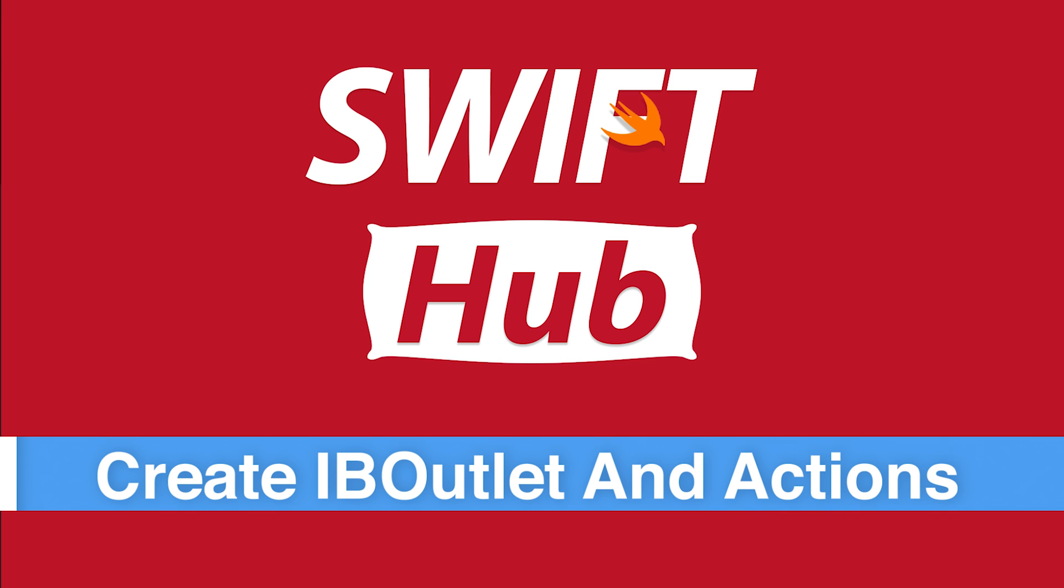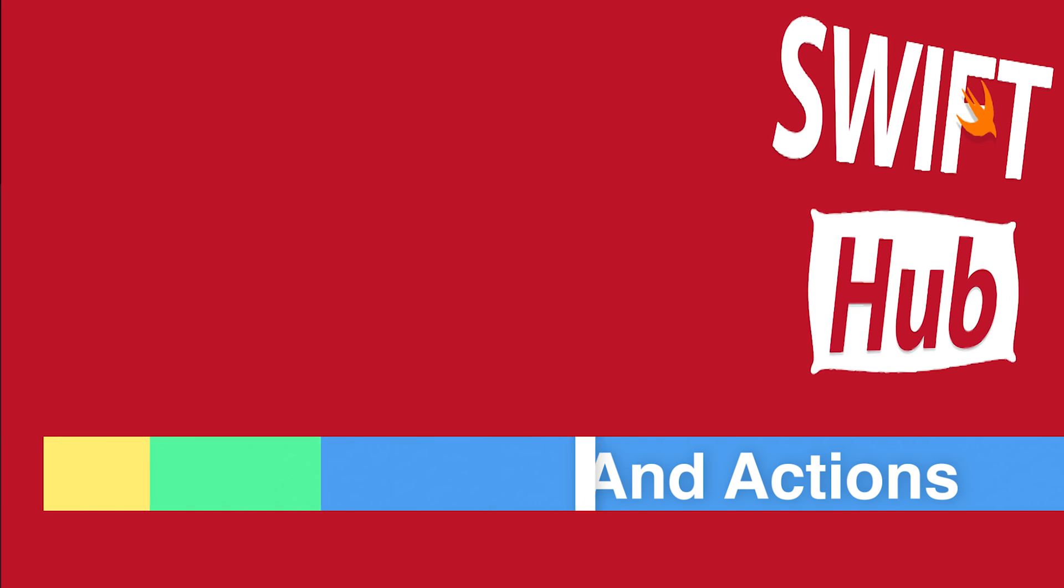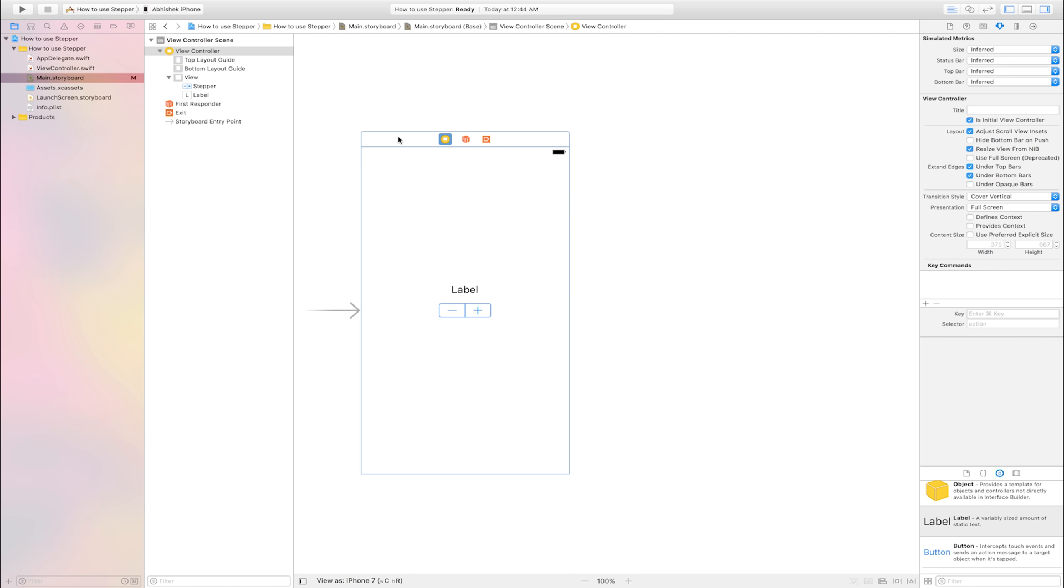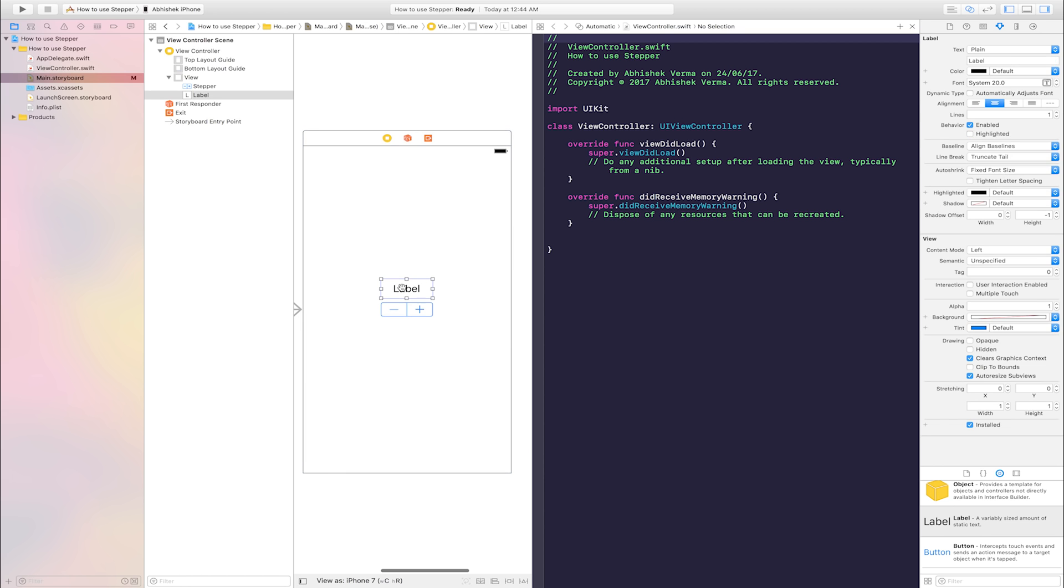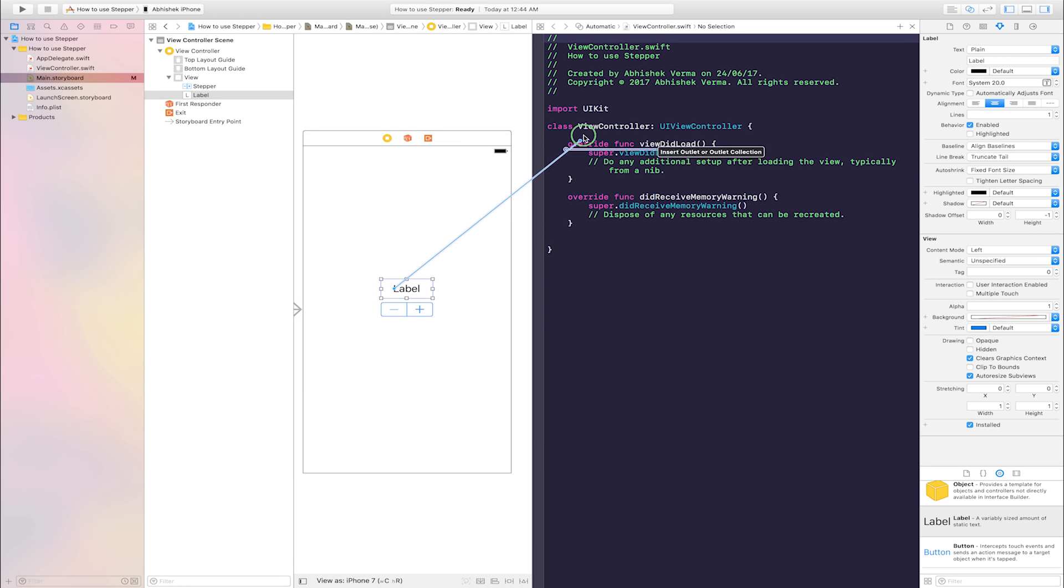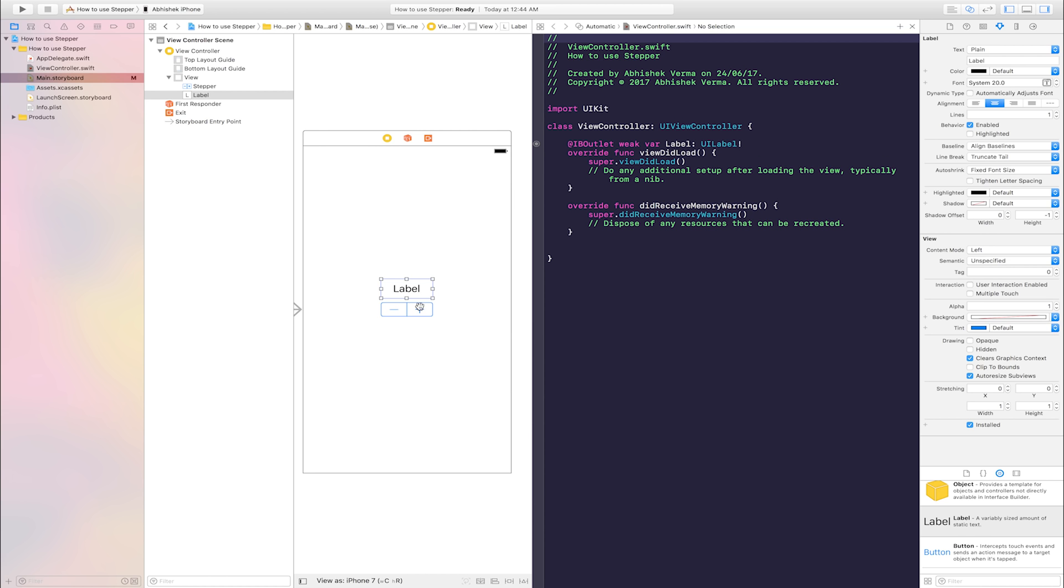Create IB outlet and action. Go to assistant editor. This is assistant editor. Select label, right click and drag and drop into view controller class. Name is label, connect.